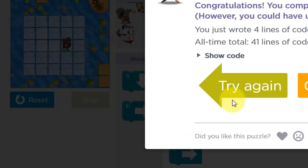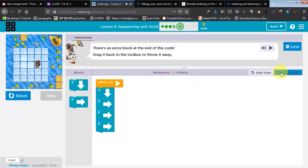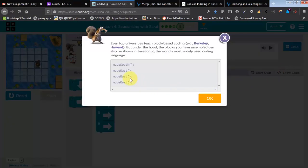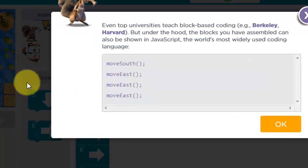So actually we are working with variable functions. OK, so these are the instructions we are passing to this character. Similarly, we have to pass instructions in a programming language to a computer. It is almost similar to programming. OK, so your task is to complete all the exercises for Lesson 4.